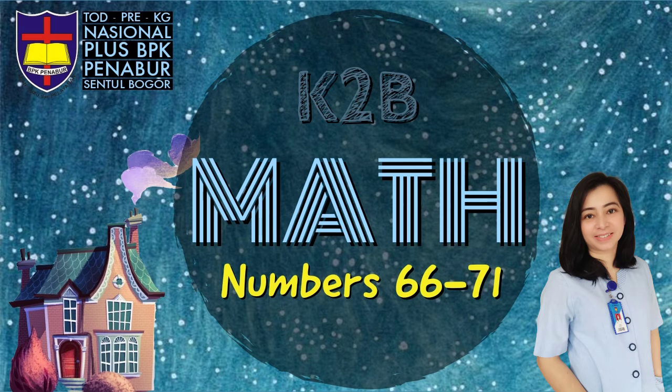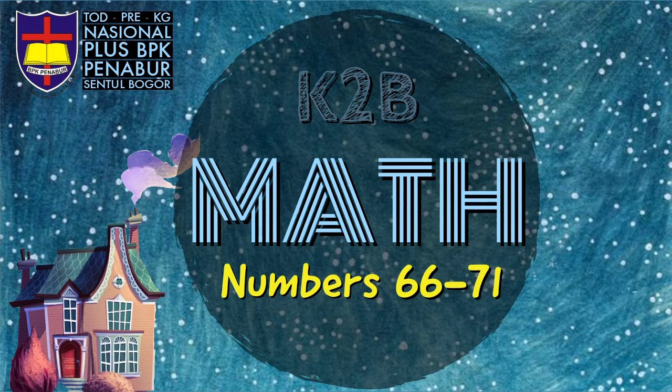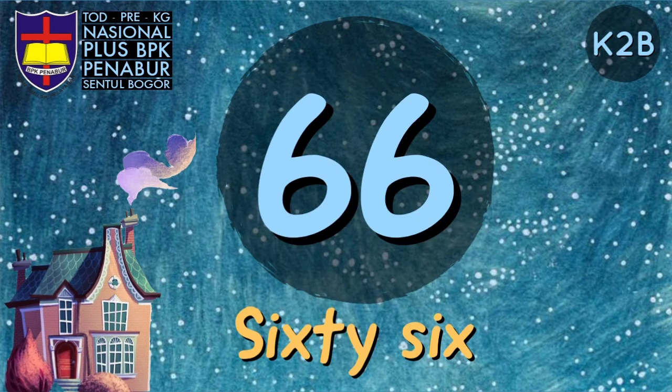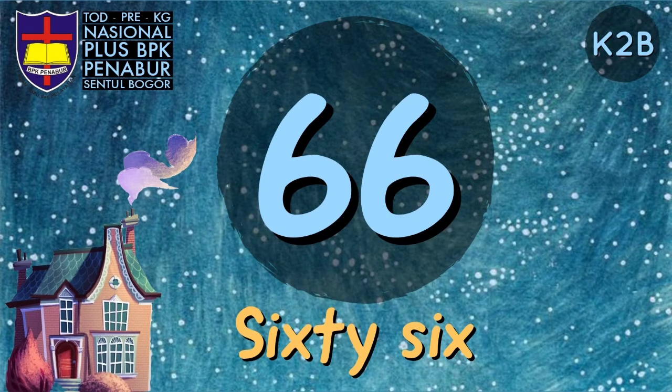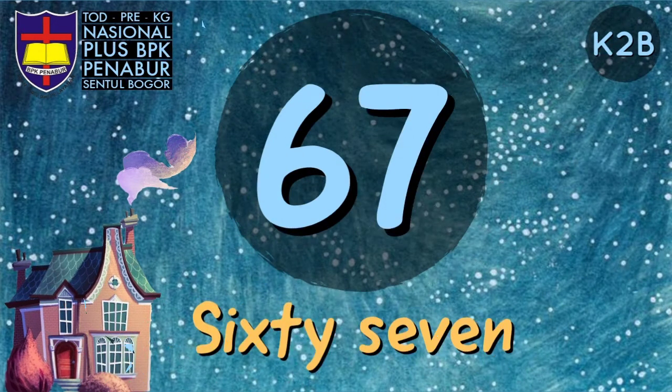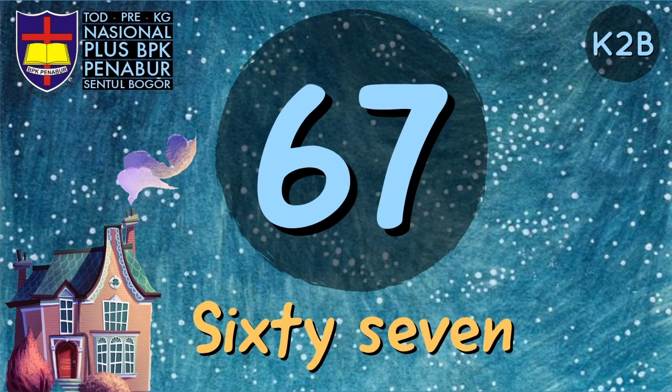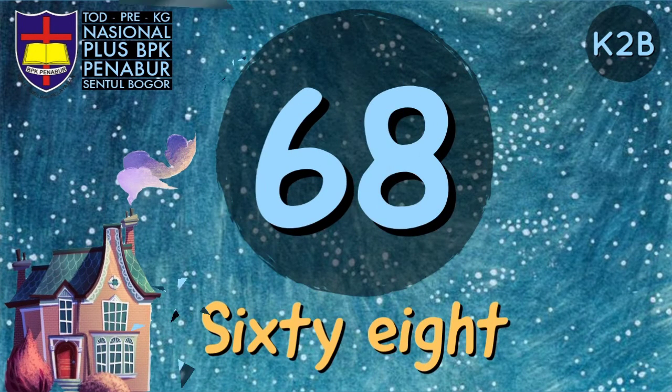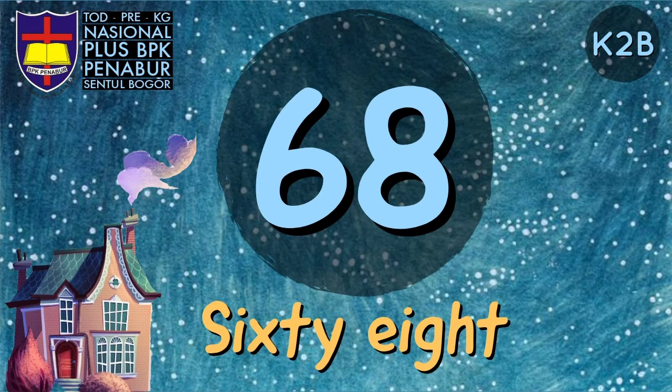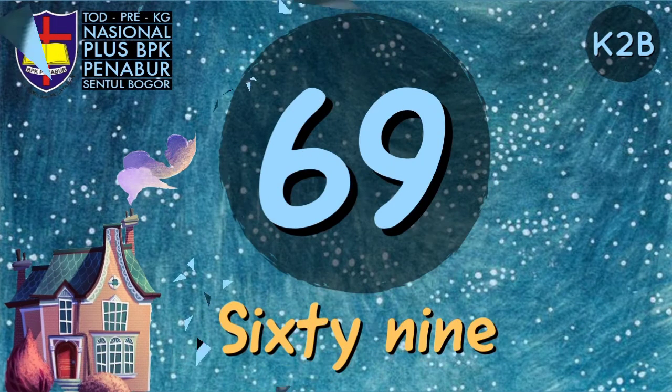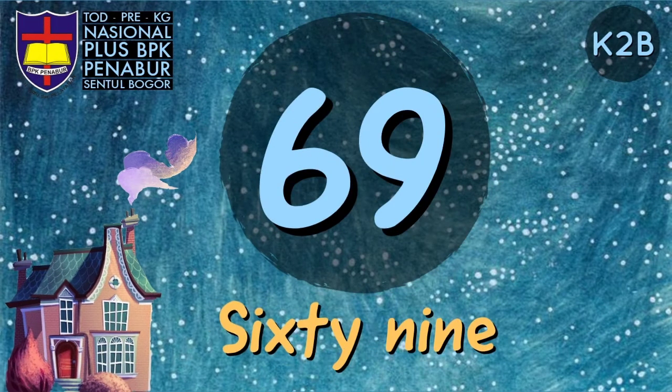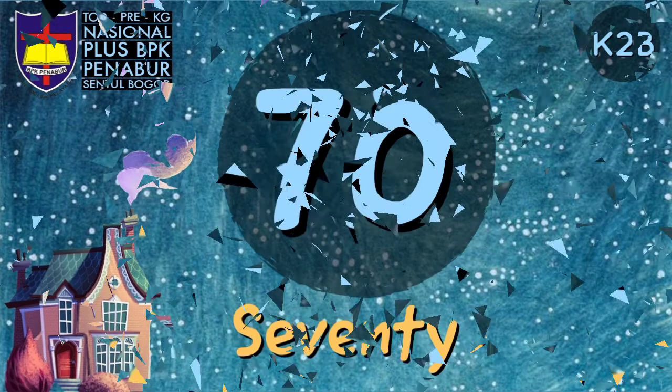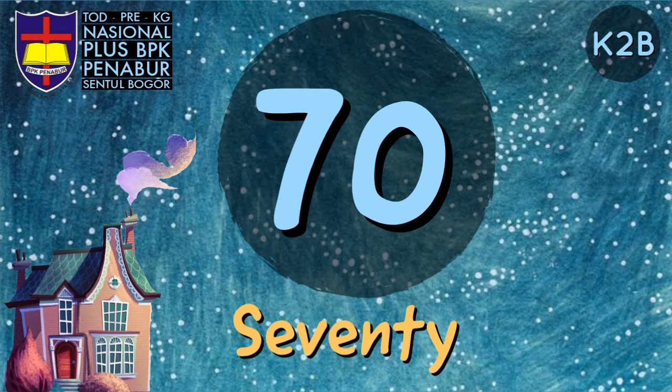Today we will continue with numbers 66 through 71. Are you ready? Great! 66, 67, 68, 69, 70, 71.